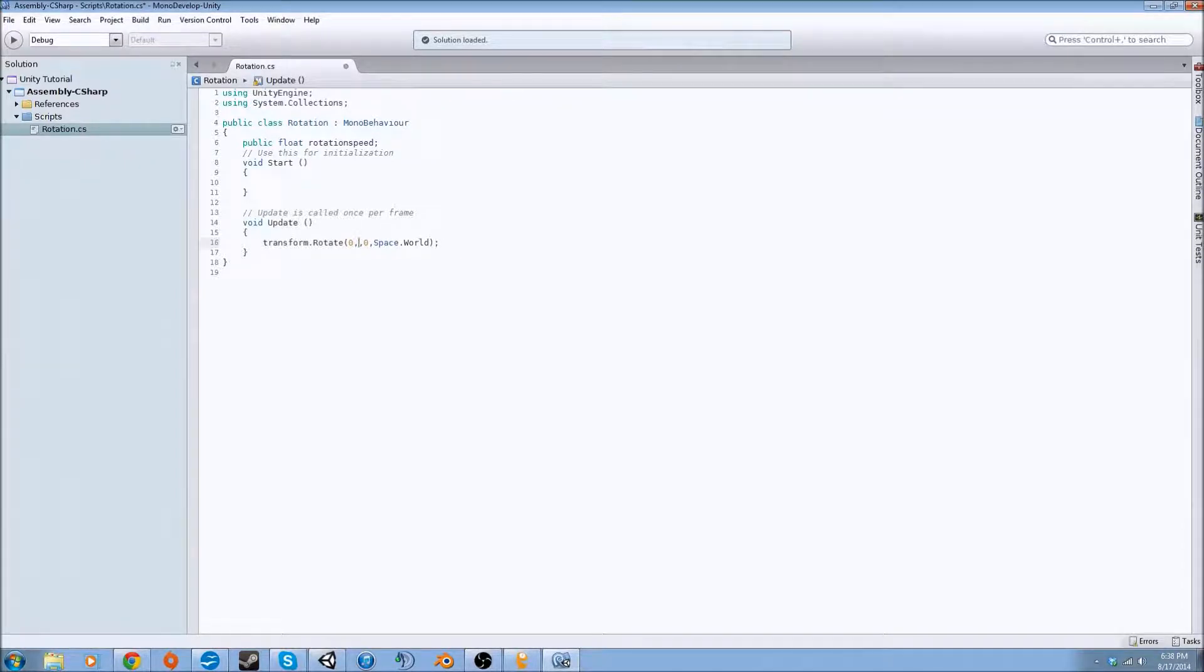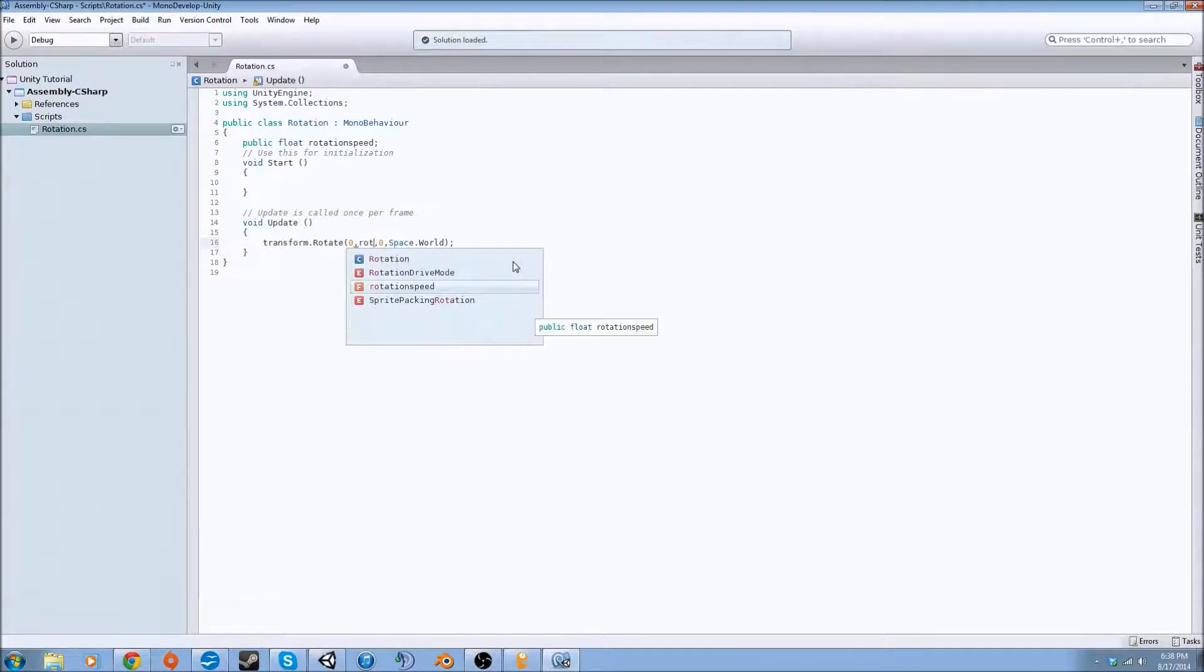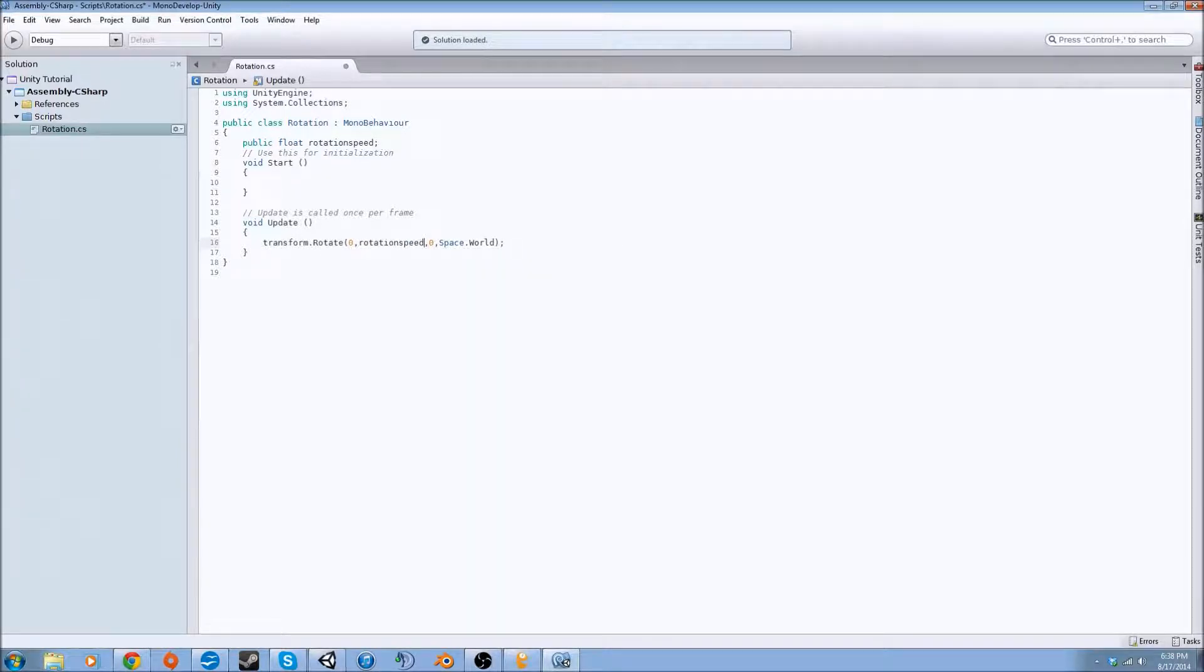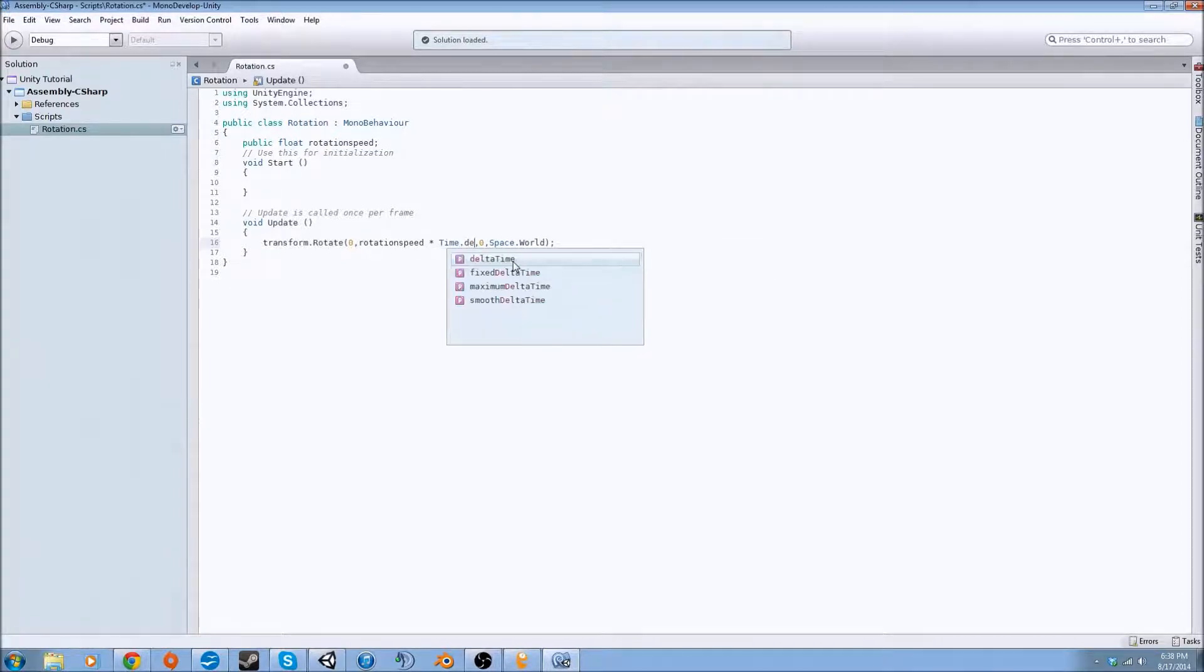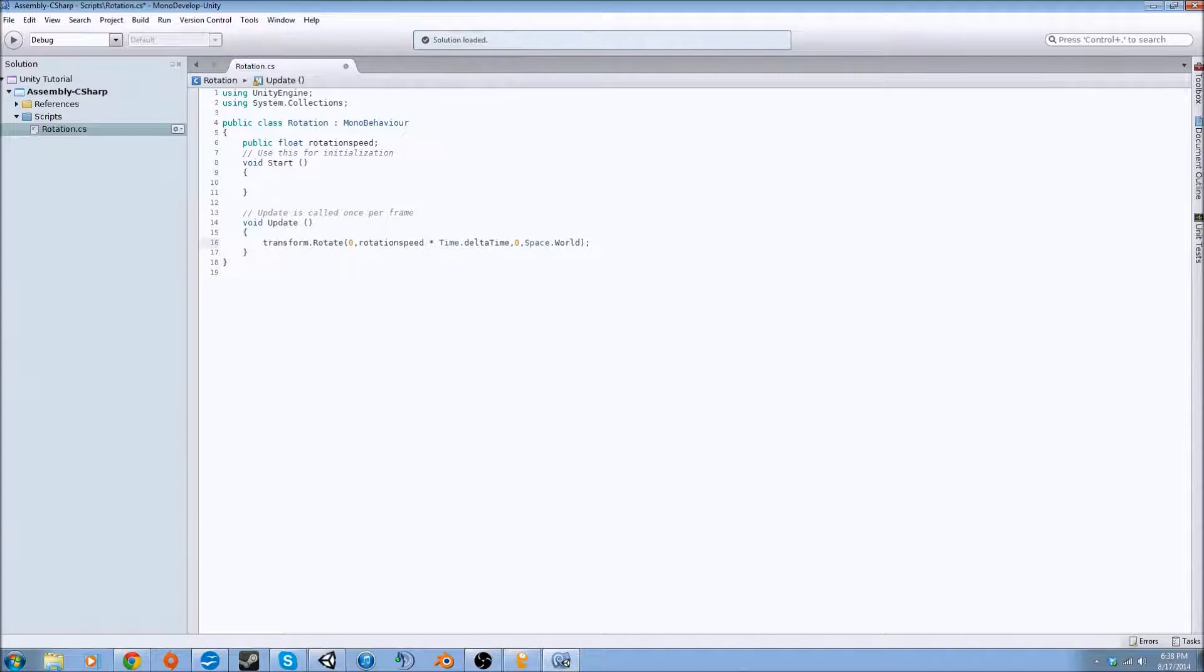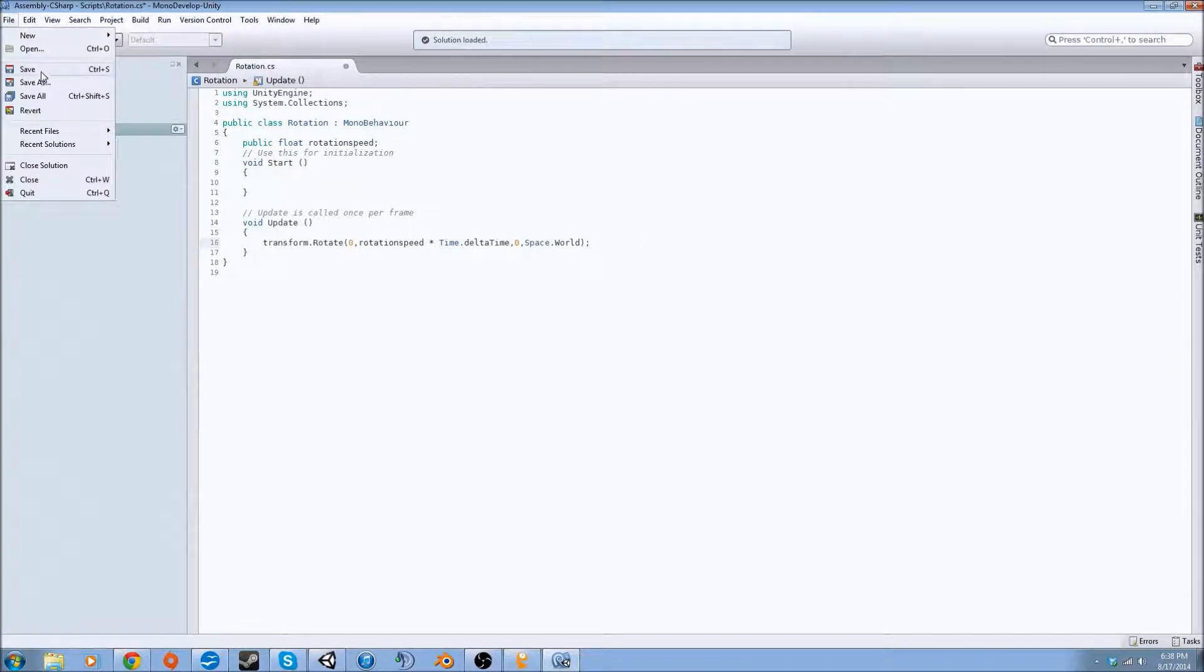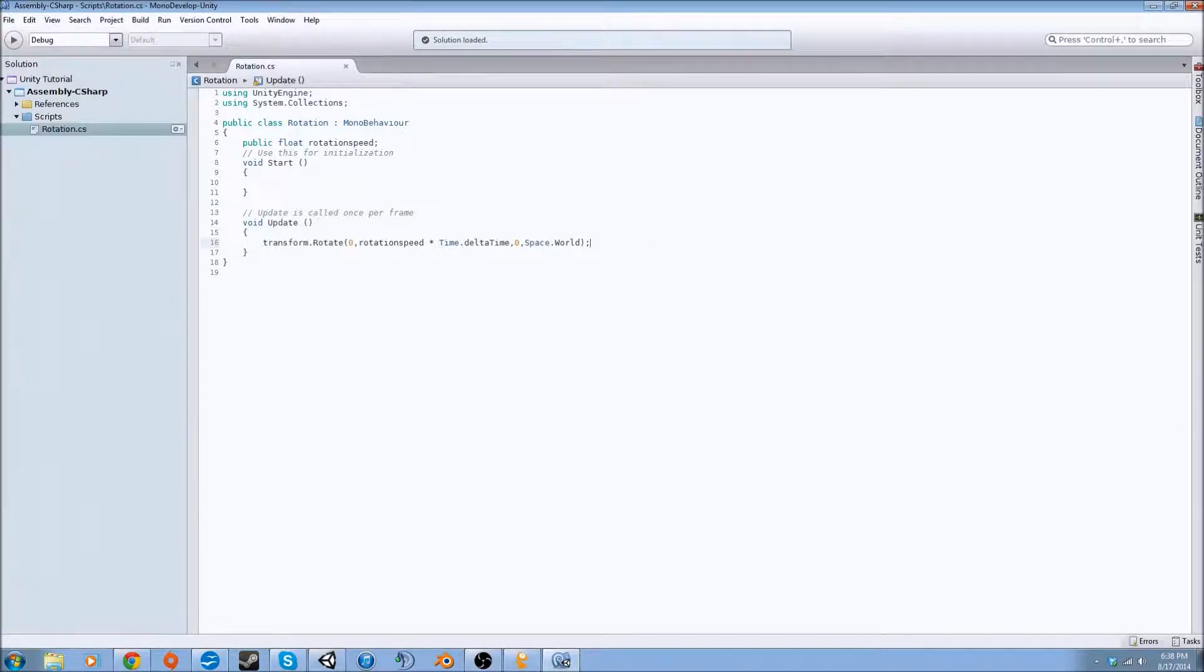We're going to make the y-axis be where we're rotating. We're going to plug in the variable that we made and multiply it by time.deltaTime, which is the time that happens naturally as you're playing. Then we're going to save this because every single script needs to be saved before Unity will register it in.